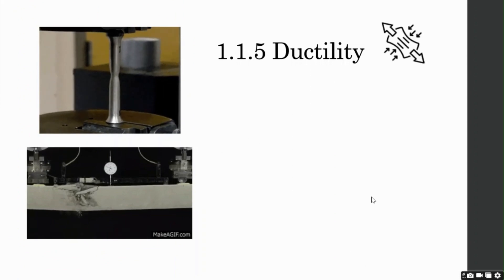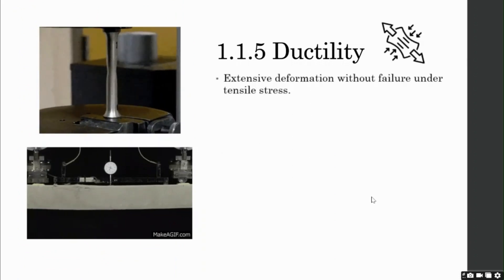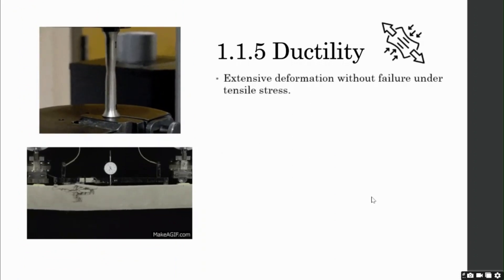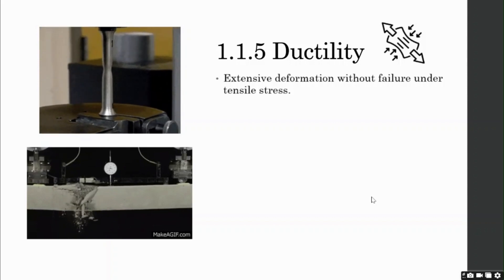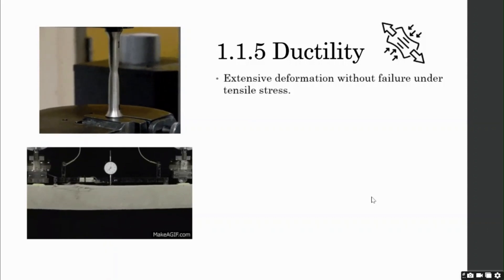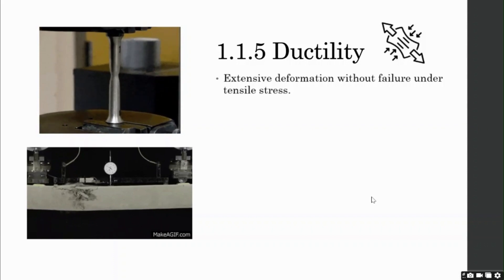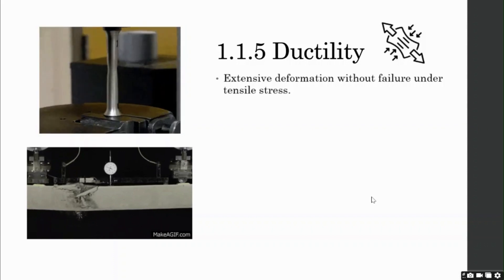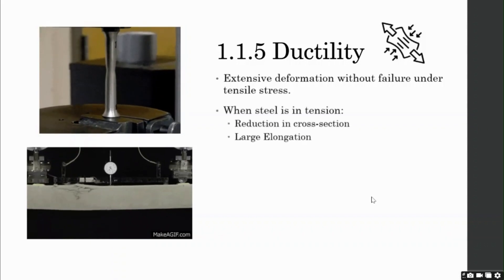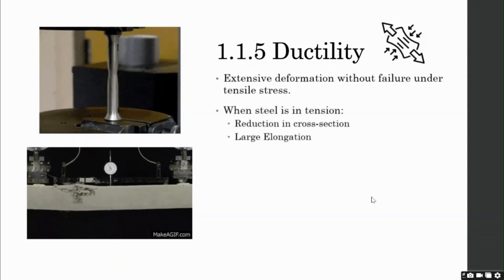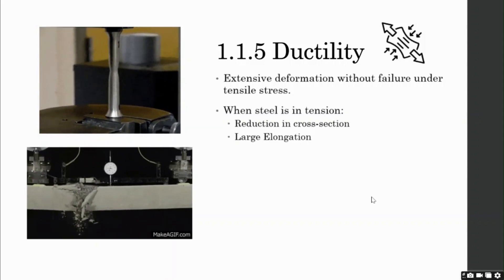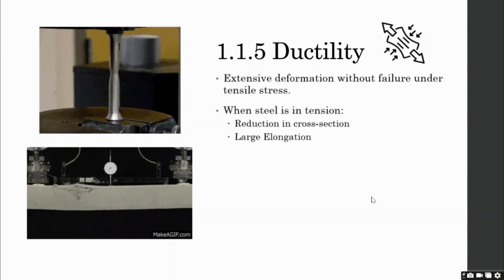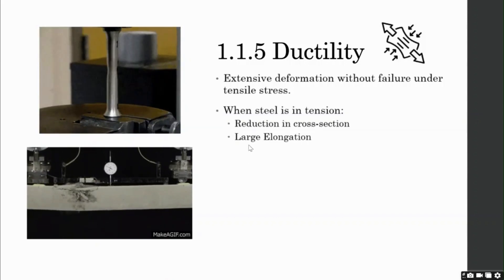Ductility. The material that can withstand large deformation without failure in tension is said to be a ductile material. We have already learned this in our structural mechanics class. So, when a structural steel is in tension, two things occur simultaneously. Number one, reduction in cross section area, and number two, large elongation.